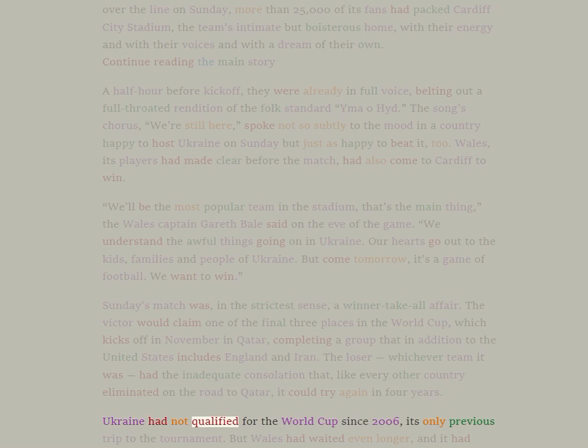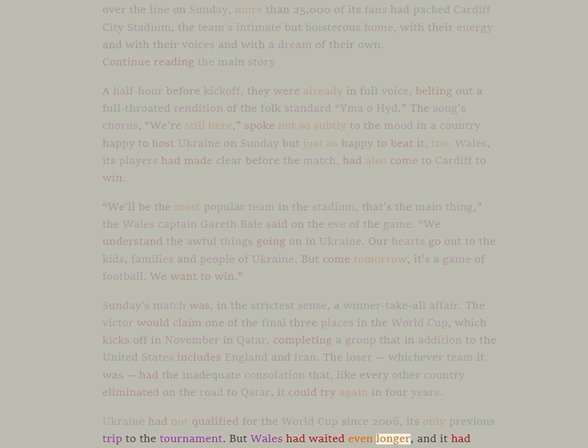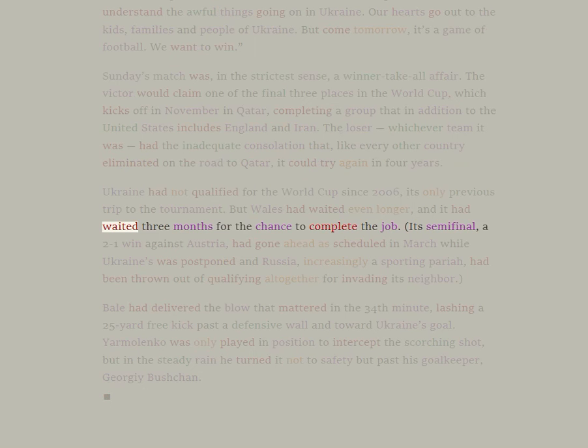Ukraine had not qualified for the World Cup since 2006, its only previous trip to the tournament. But Wales had waited even longer, and it had waited three months for the chance to complete the job.